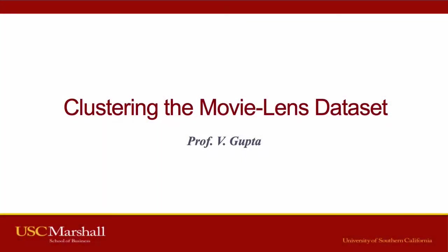Good morning everyone, this is Professor Vishal Gupta with BUAD 425 Data Analysis for Decision Making at the USC Marshall School of Business. This short video is about how to use clustering on the MovieLens dataset as we did in class with JMP. So let's get started.